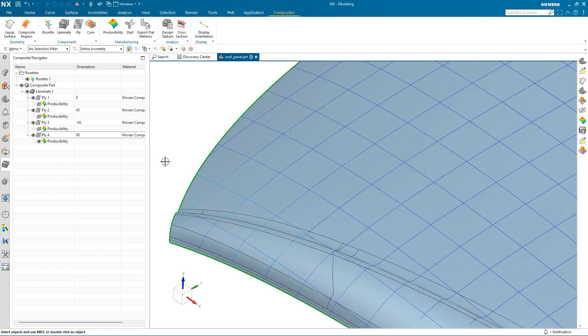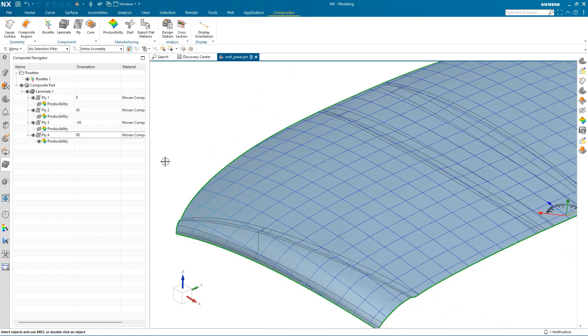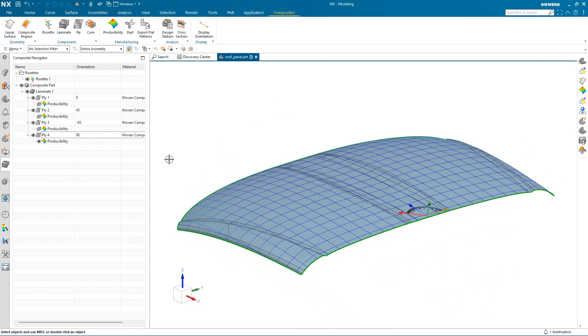In this demonstration, we created a layup using the existing sheet body. We then created a new composite material in Annex, and added ply layers to the model. Then we performed a Producibility simulation to determine if the material could be used to create the part. Thank you.